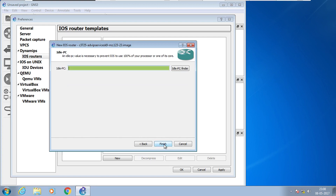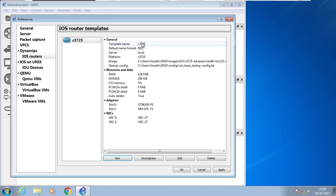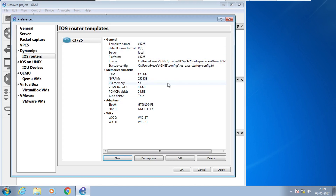We can set additional options later. Click Finish. These are the options we configured: image, template name, RAM, and NVRAM. Click Finish, Apply, and OK.